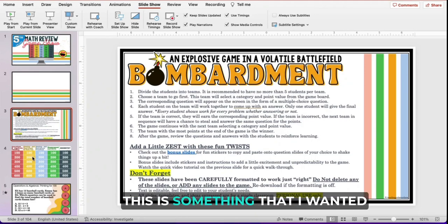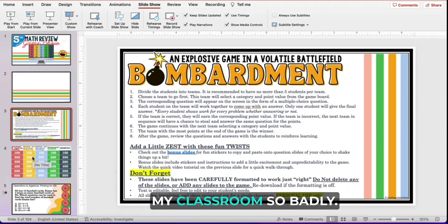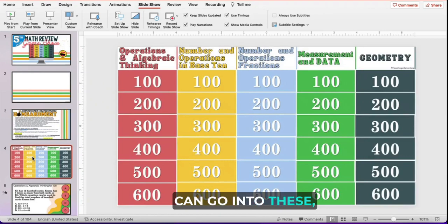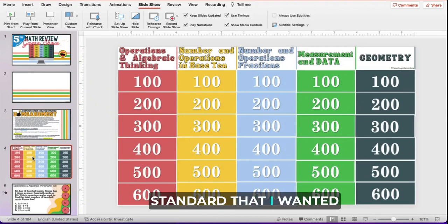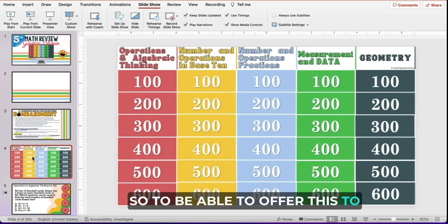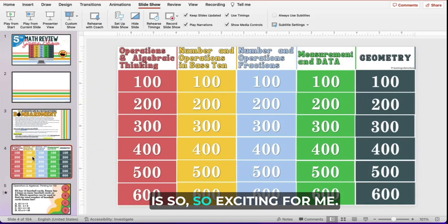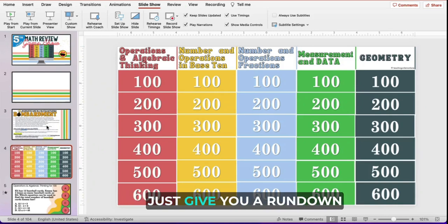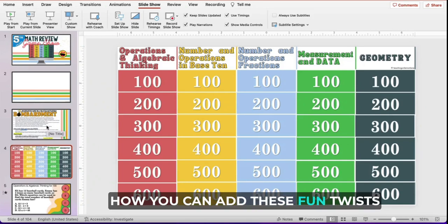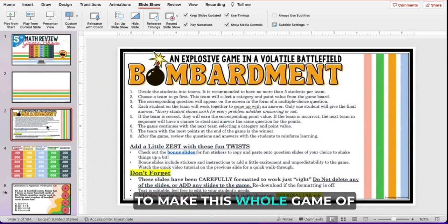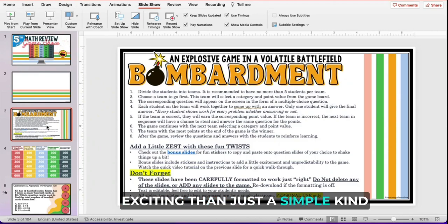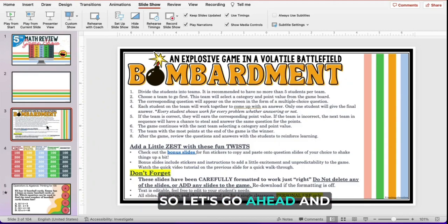As a teacher, this is something that I wanted for my classroom and I wanted to create it so badly, but time simply would not allow it because of the formatting that can go into these, especially to get it to the standard that I wanted. So to be able to offer this to you guys in your own classrooms is so exciting for me. I wanted to give you a rundown of what the game is, how you can implement it, and how you can add these fun twists and challenges that are going to make this whole game of Bombardment better and more exciting than just a simple review game. So let's go ahead and jump into it.